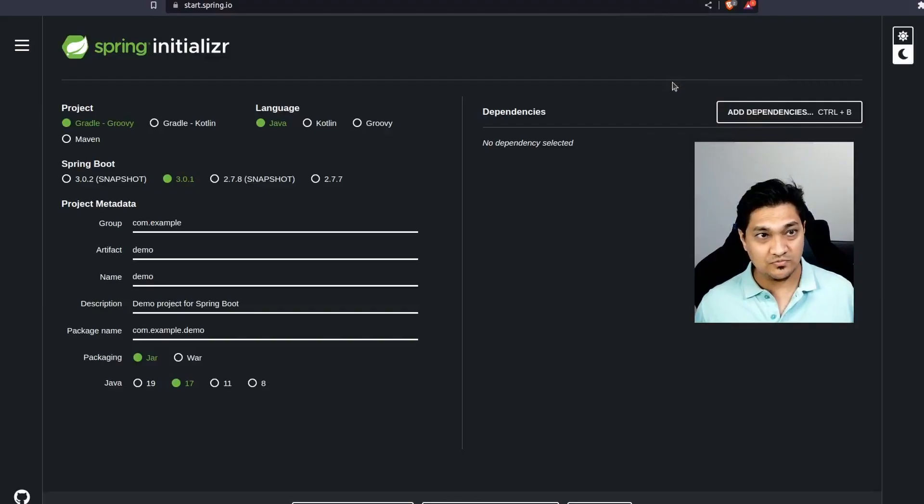Welcome back. In today's video we'll be looking at how we can communicate with MongoDB using a Spring Boot application. We'll be using Spring Boot 3 and we'll be exploring the Problem Details DTO in order to communicate problems that may happen in your application. So with this, let's get started.